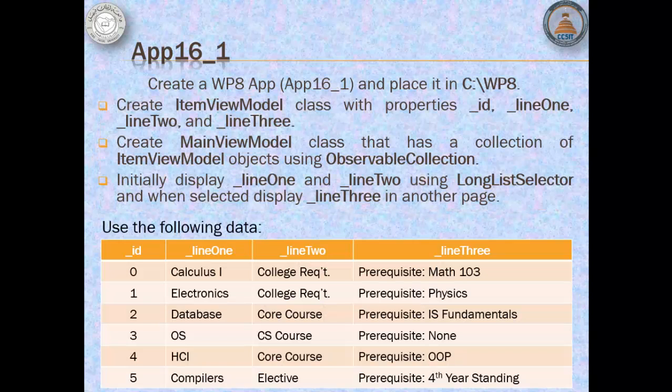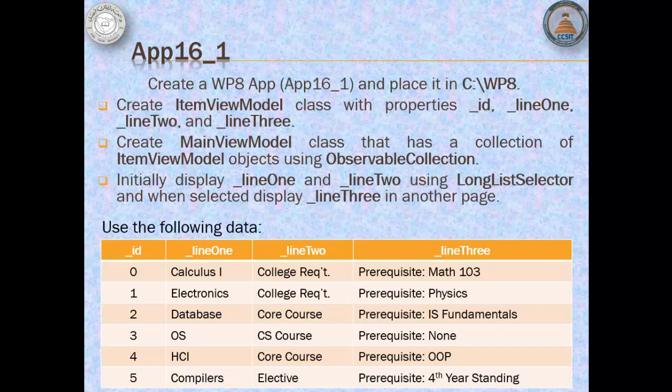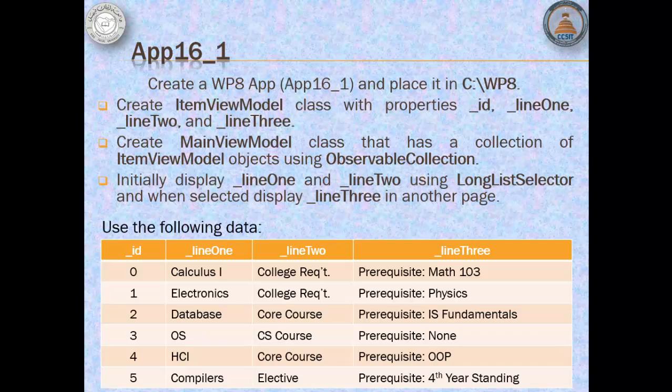For our app, we will create ItemViewModel class with properties ID, Line1, Line2, and Line3. In MVVM, this is the model. Then we will create MainViewModel class that has a collection of ItemViewModel objects using ObservableCollection. In MVVM, this is ViewModel.